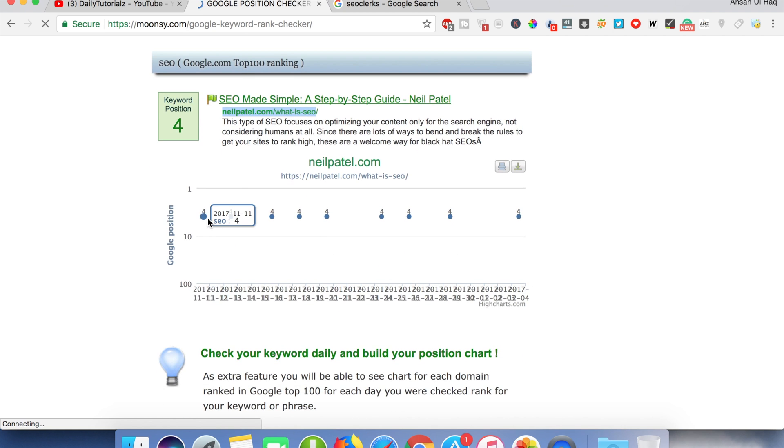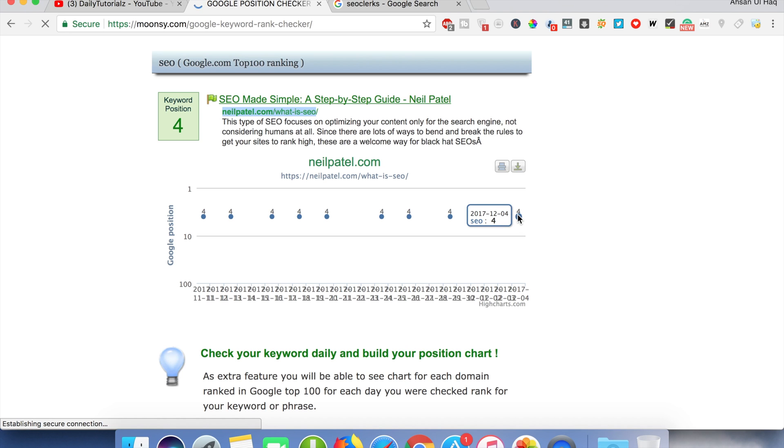Moz.com is on the fourth position. It's been on the fourth position from November 27th to December 4th, 2017, and it's still on the fourth position.